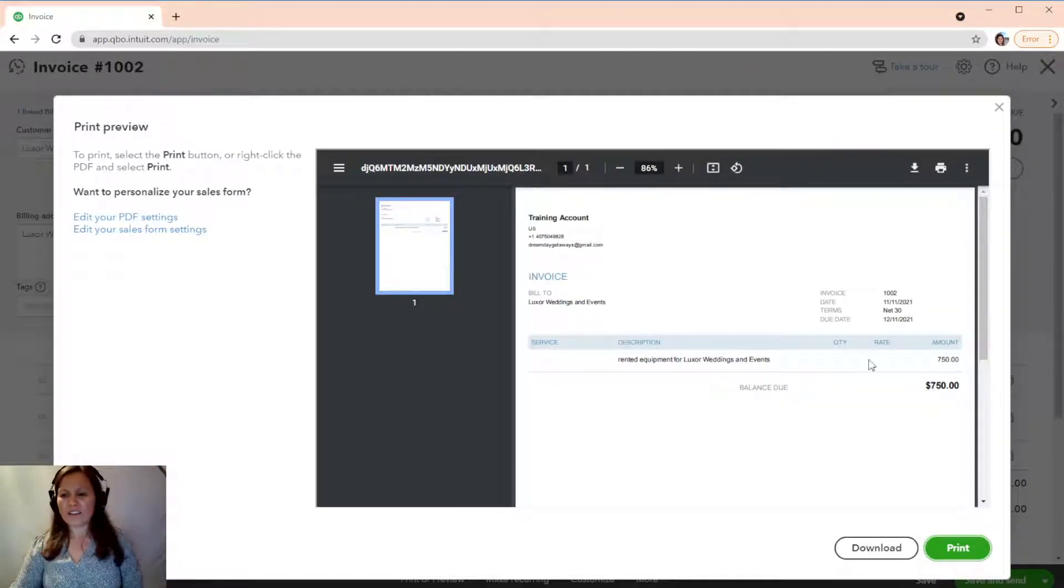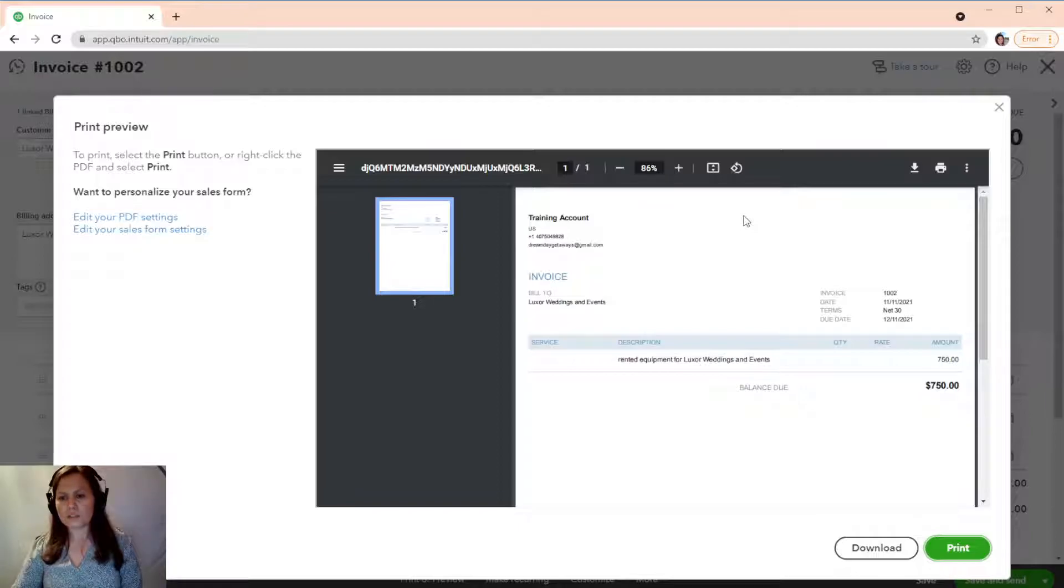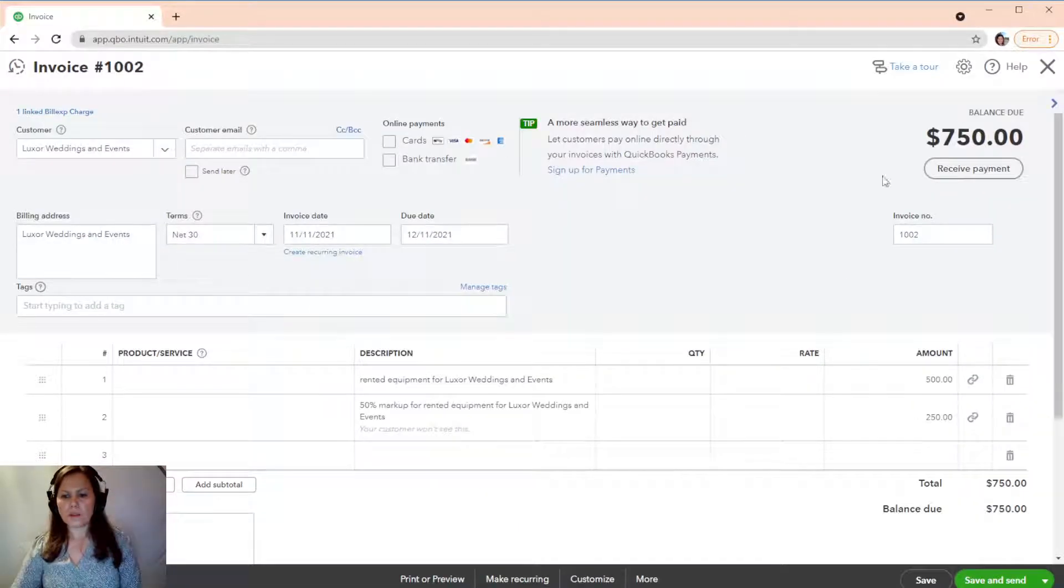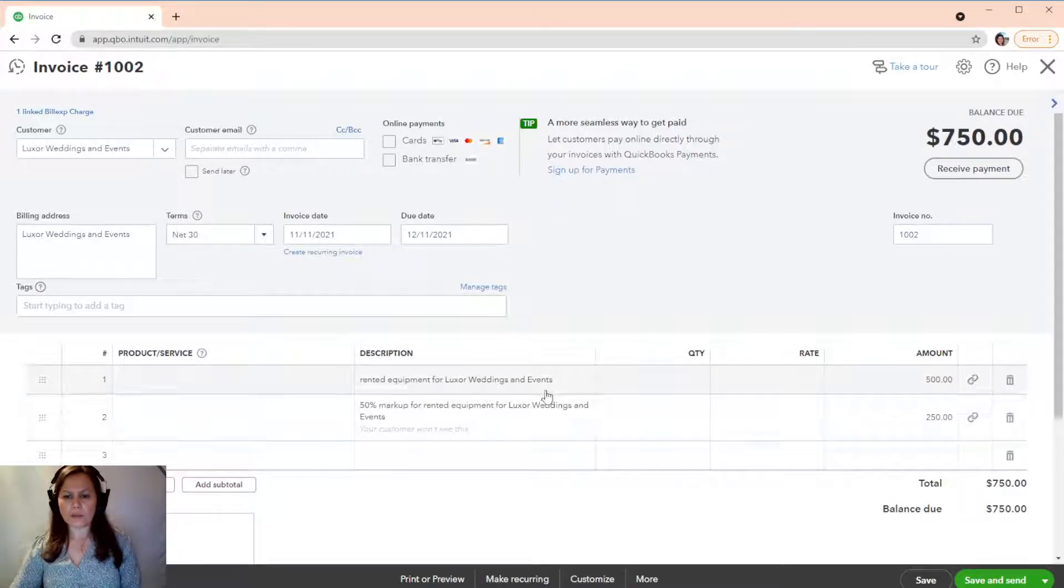Look at this. This is what your client is going to see. Just $750, which is the total. You will see these two items, right? Which is the breakdown.